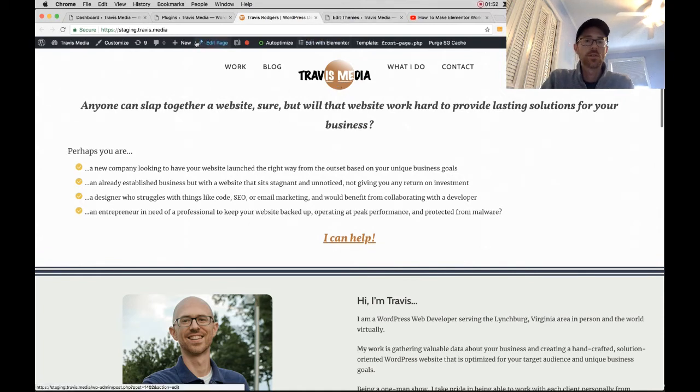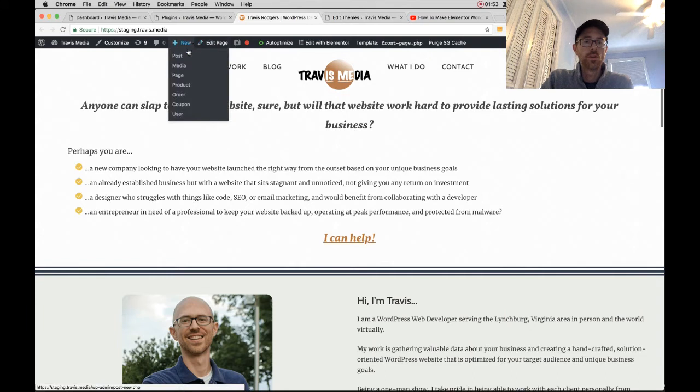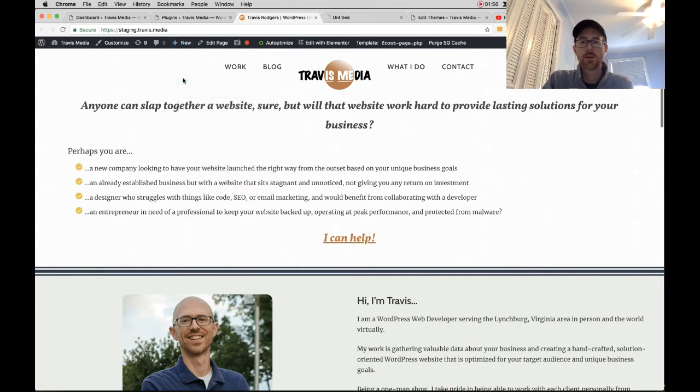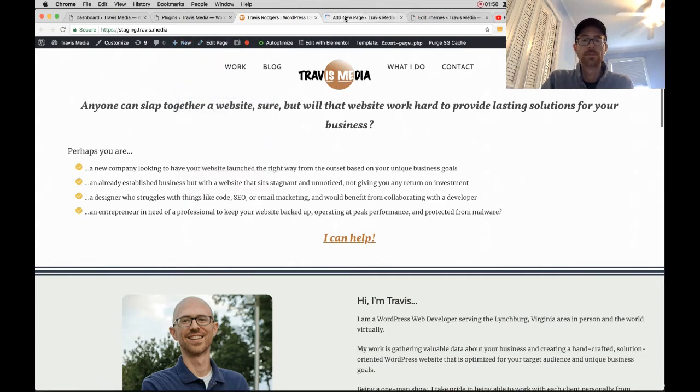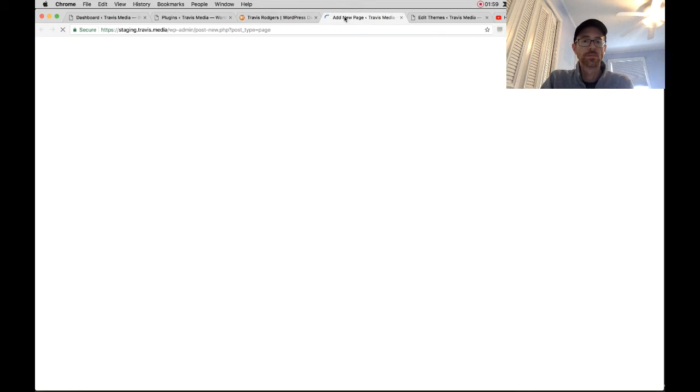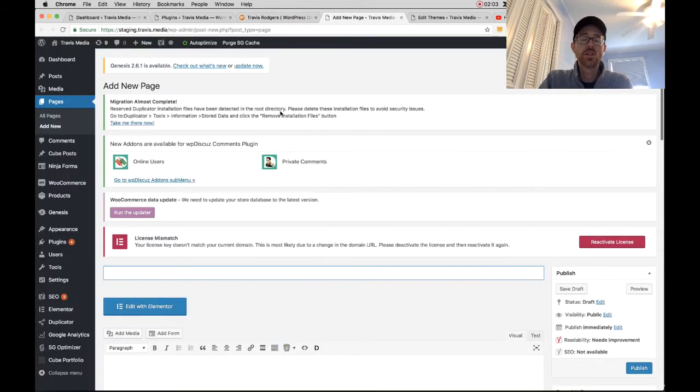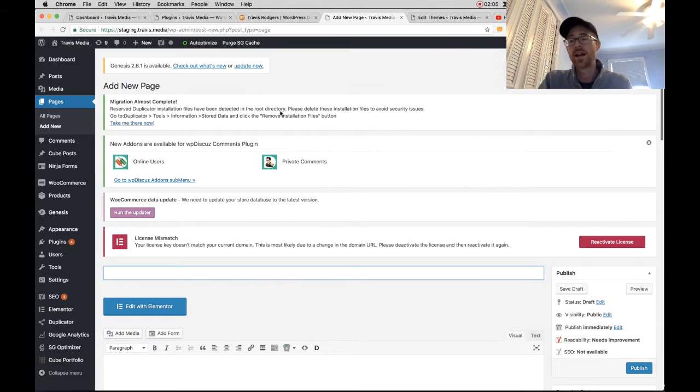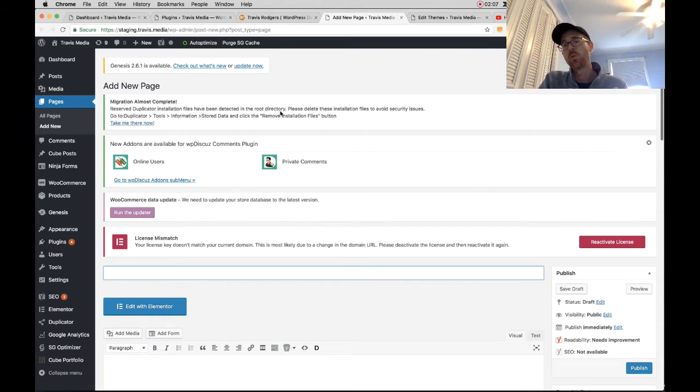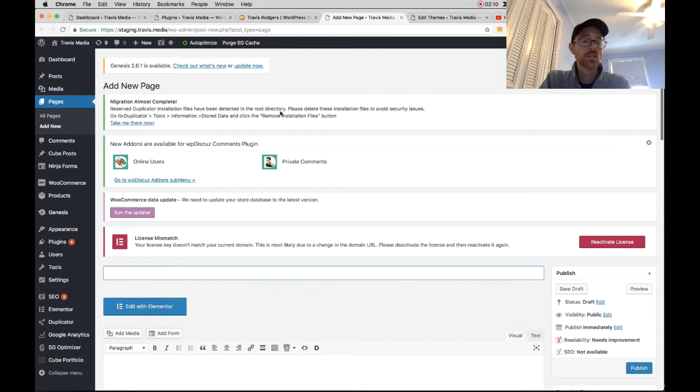All right. So I'm going to go to New and New Page because I'm going to build a new home page in the background. And by the way, if anybody watches these videos and has a question for me, I'd love to answer them and I will do so. Just write me and let me know what your question is and I'll happily make a video for you.